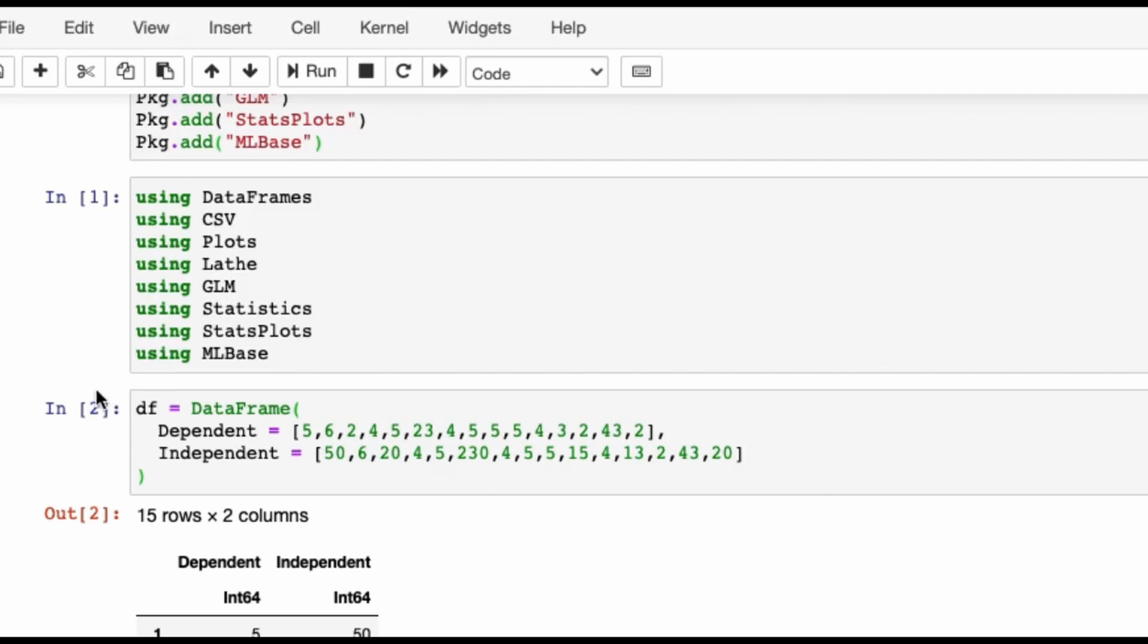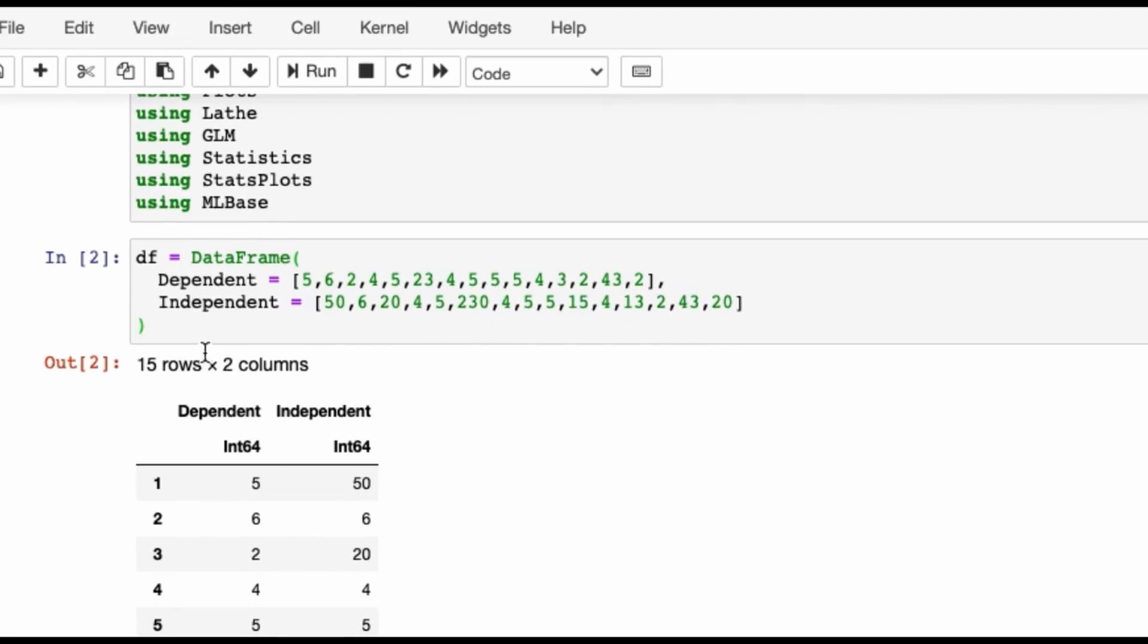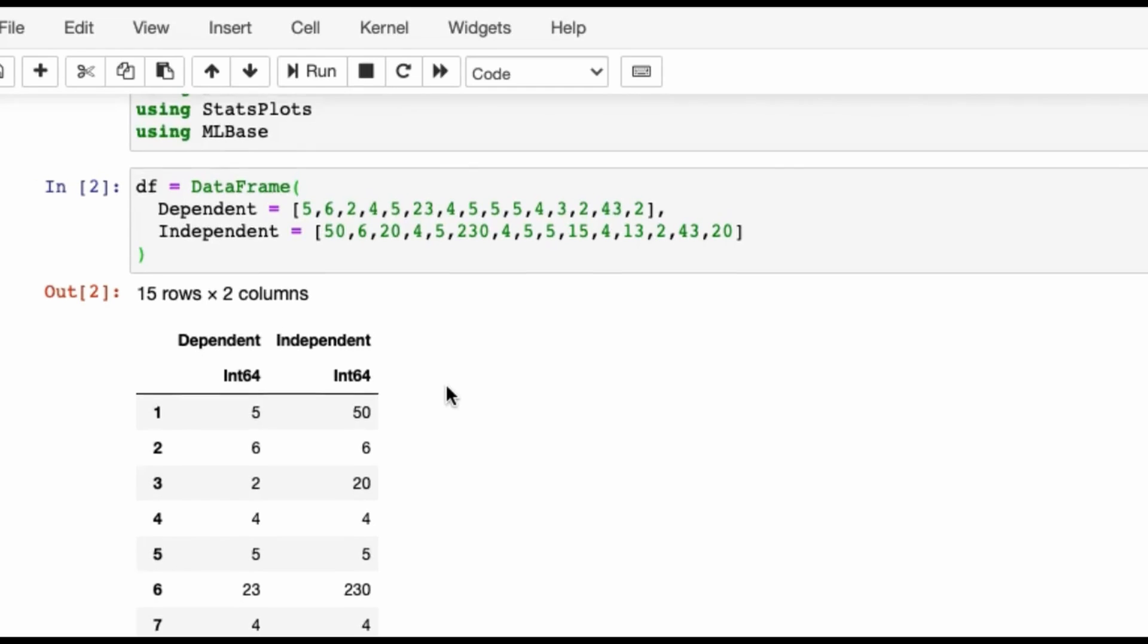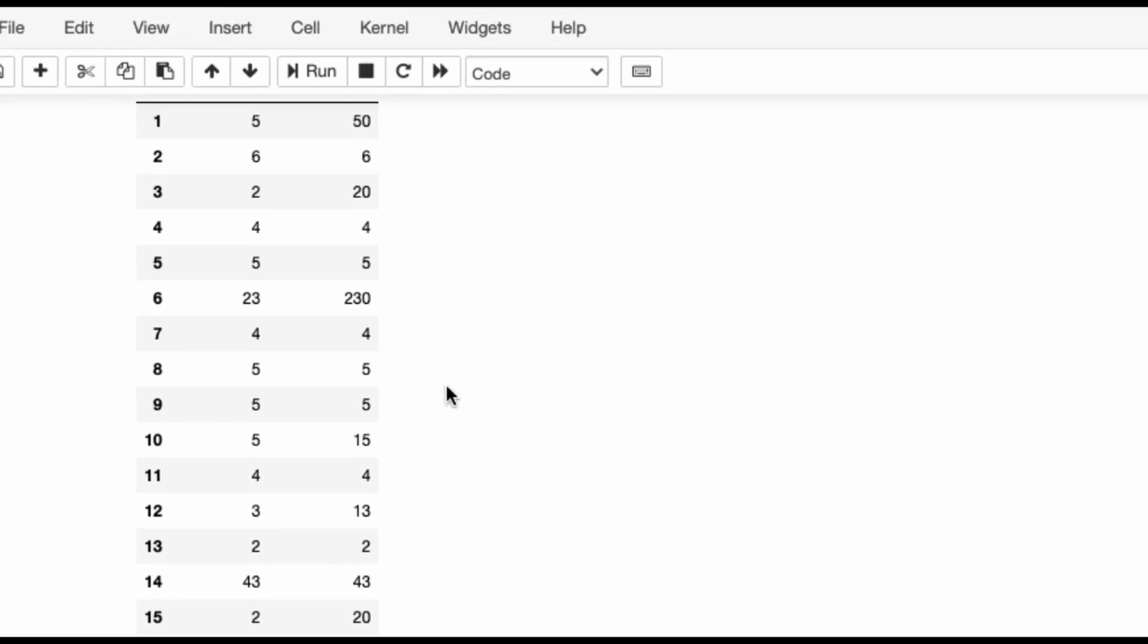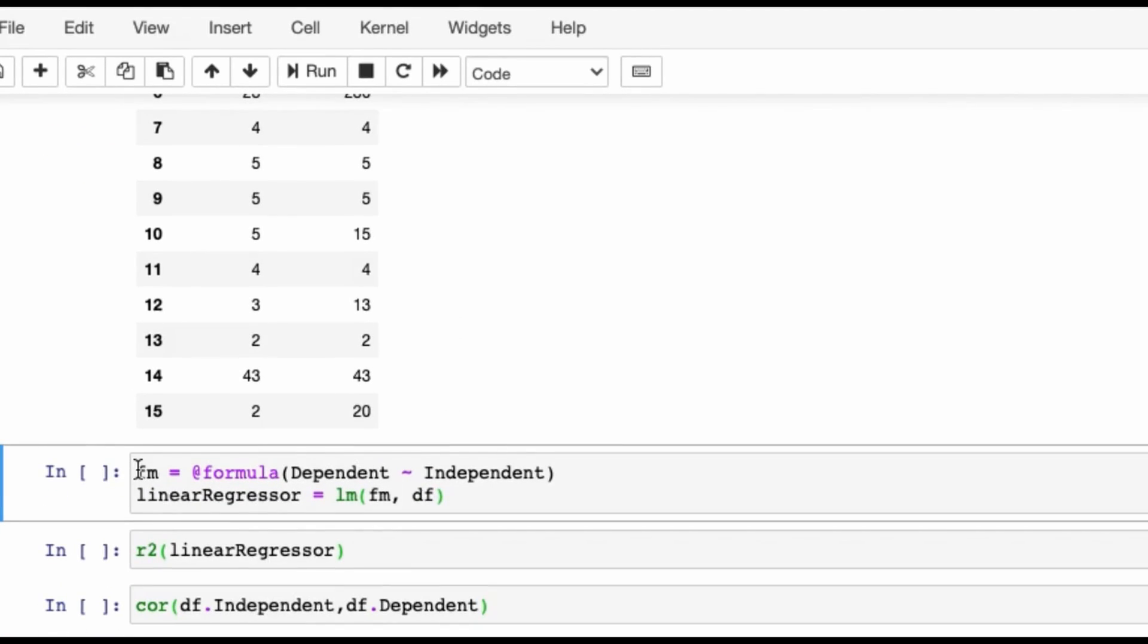This will change to two the moment it has been run completely. You see it has changed to two, and by default Julia also prints out the variable which you have created. So df is a data frame which has 15 rows and two columns, and the column names are Dependent and Independent.